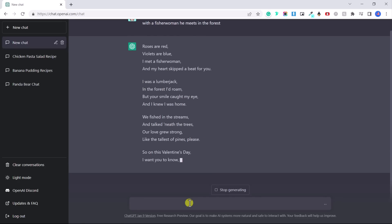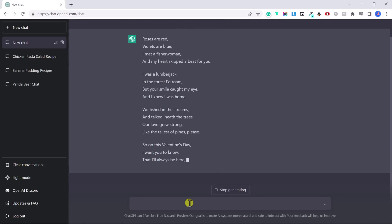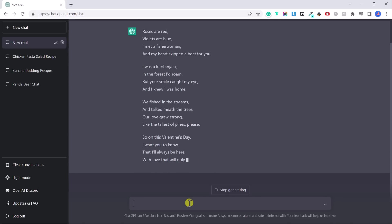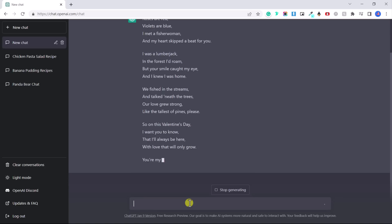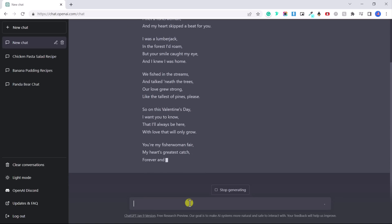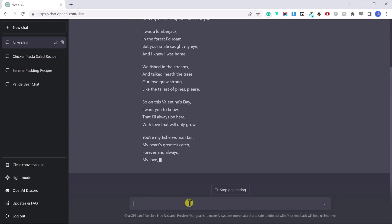And it's creating this cute little poem, roses are red, violets are blue. I met a fisher woman and my heart skipped a beat for you. I was a lumberjack in the forest I'd roam, but your smile caught my eye and I knew I was home. It's just created me this cute little poem based on what I've asked it to.